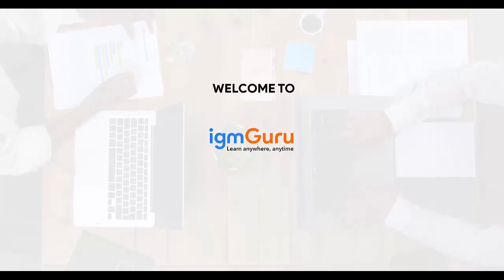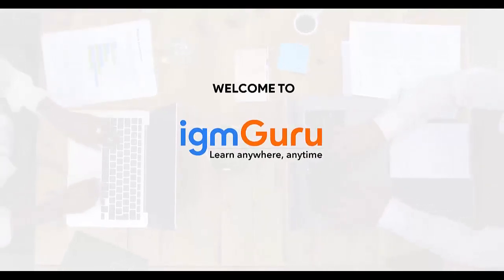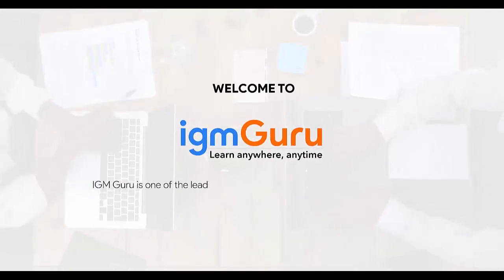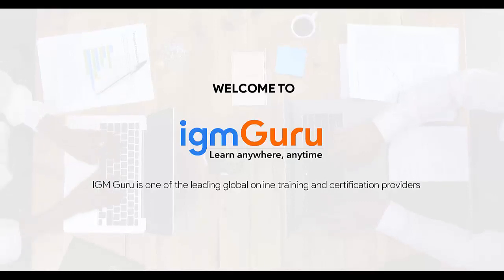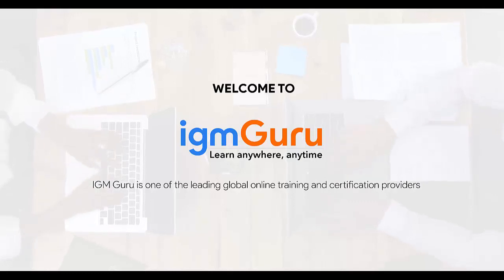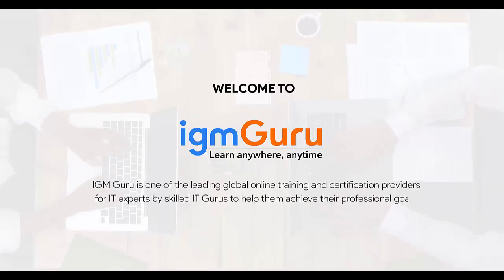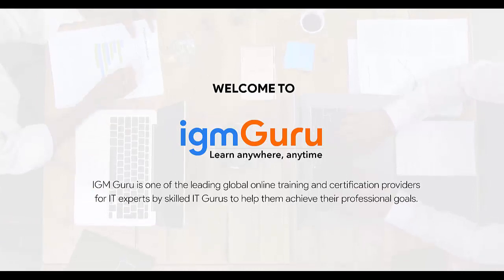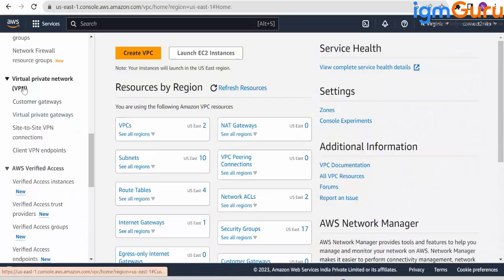Welcome to IGM Guru. IGM Guru is one of the global leading online training and certification providers for IT experts by skilled IT gurus to help them achieve their professional goals.